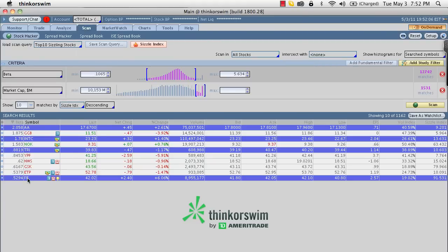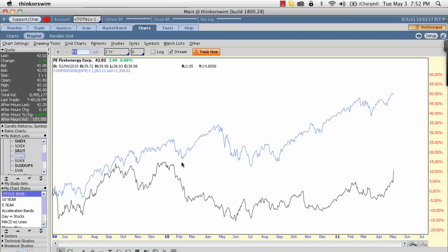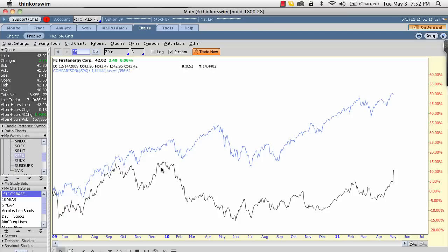At the other extreme, FE has a beta of 0.52, meaning it has low correlation with the market and won't be as volatile. On the profit chart, when the market is up almost 50% on a two-year return chart, FE is only up about 10%. Very low correlation — as the market rallied away, FE just sat there with pretty mediocre returns for the last two years.